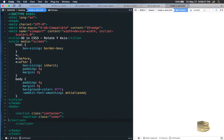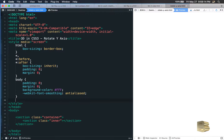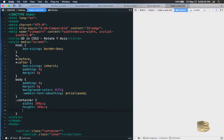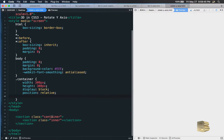So we have two tags — one within another. The inner section tag sits inside the container. Now let's style it and find out how it works. First, change the body color to light gray. Then work on the container class: give it a width of 300 pixels, height of 300 pixels, and display block.